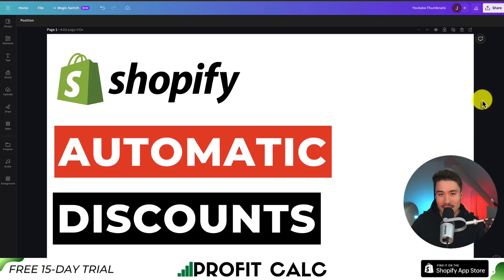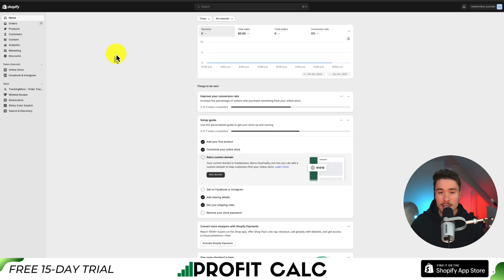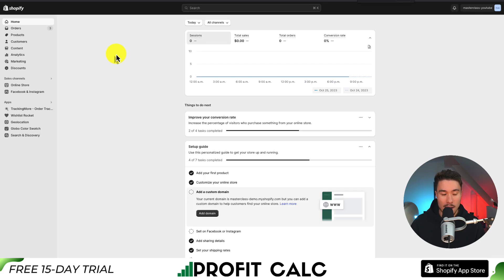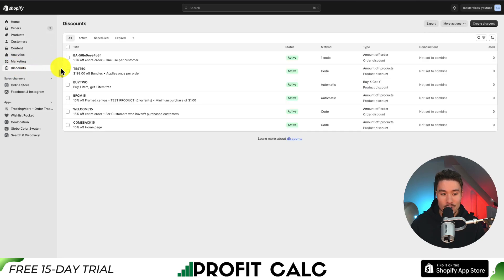I'll be showing you step-by-step how to set up automatic discounts in your Shopify store. To do this, navigate to your Shopify homepage. This should be your admin dashboard, and from there we'll go to the left-hand side menu, then to the discounts tab. This should open up all of our existing Shopify discounts.